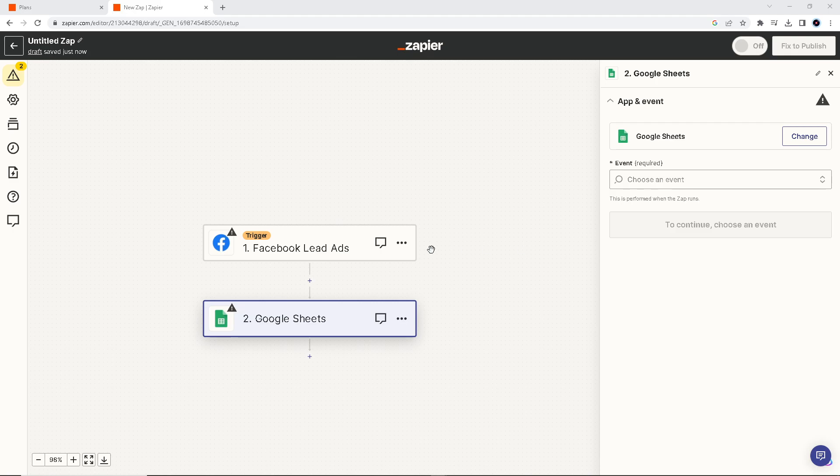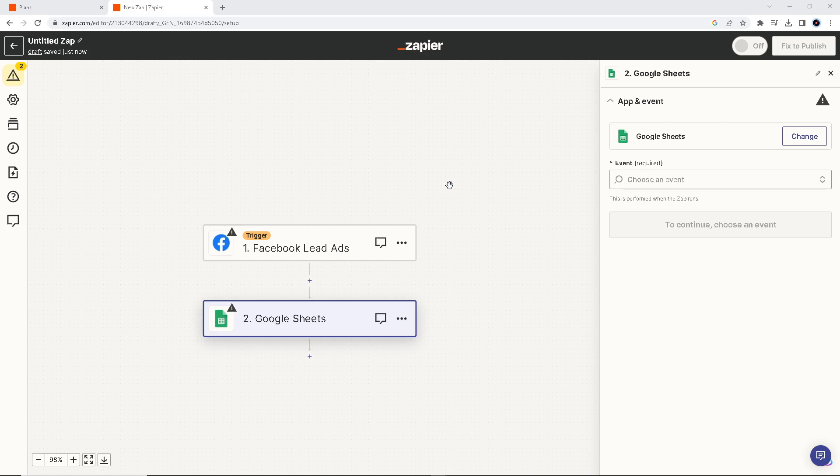I just wanted to point out that using Zapier, you don't need extensive technical knowledge to set up and manage the integration, making it accessible to a wide range of users.